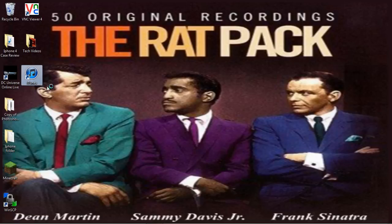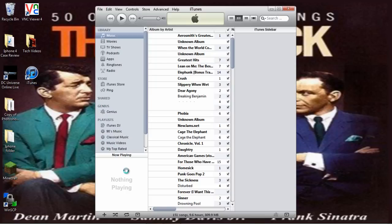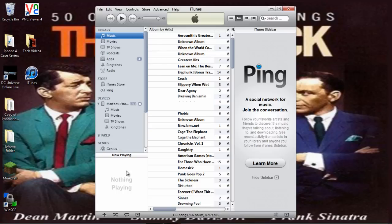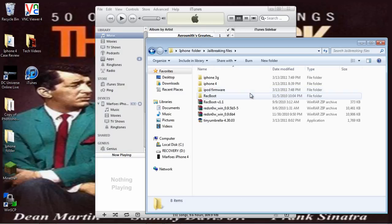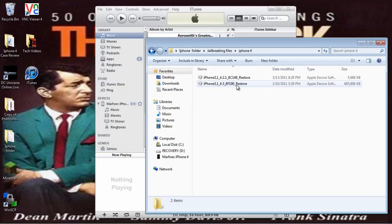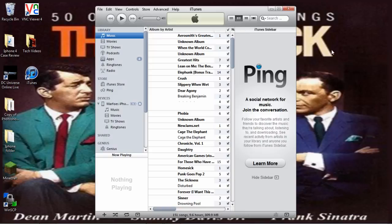And then easy as pie — go back into iTunes, open it up, and then hit Restore. Then just do it as 4.3. You don't have to go into a new folder or anything like that. You can just do it straight from iTunes. Works great. If you backed everything up you'll be fine.